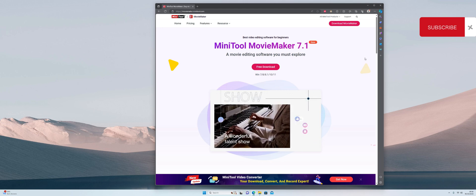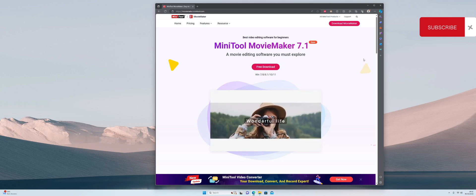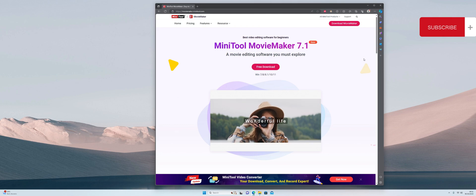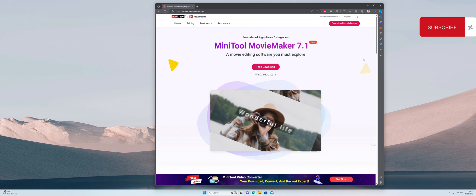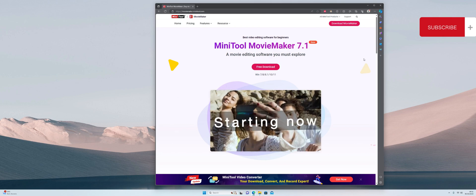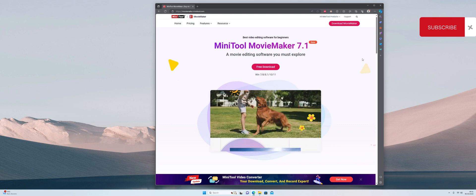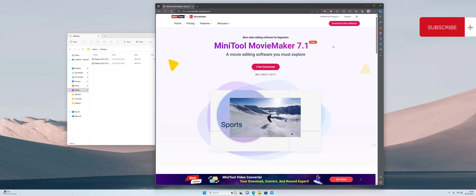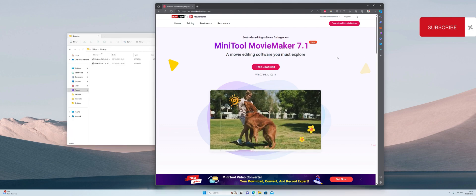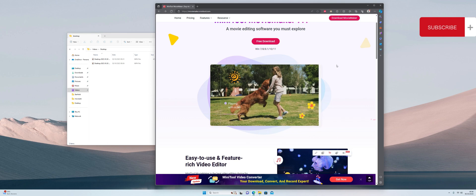Hey guys, it's Kay. I hope you're all well. In this video I want to be taking a look at the MiniTool Movie Maker 7.1. If you are a movie maker, and let's face it who isn't these days, this tool is going to be great for you. If you're getting started, this tool has got everything you need, so let's take a quick look.